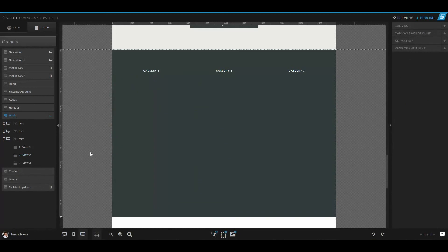So that's canvases, canvas views, and pages in a nutshell. There's a lot more detail and depth into each one of those sections, but I hope this helps explain how they all work.